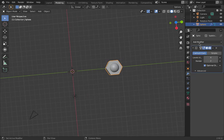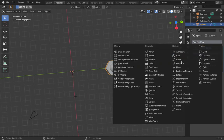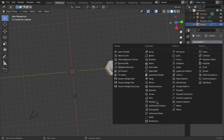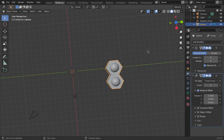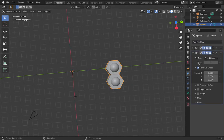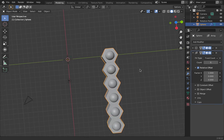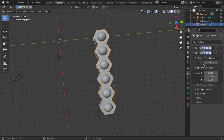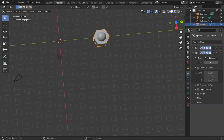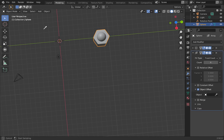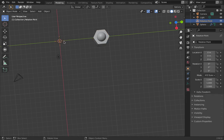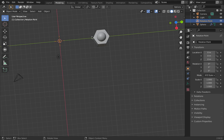And much like the video that I showed you how to make spokes, what I'm going to do is I'm going to make an array of that. So I'm going to add modifier, go to array. And that's got two copies of it. But I want, let's say, six. And I don't want that to go straight down. So rather than relative offset, I'm going to go with object offset. And I'm going to choose my rotation point over there.